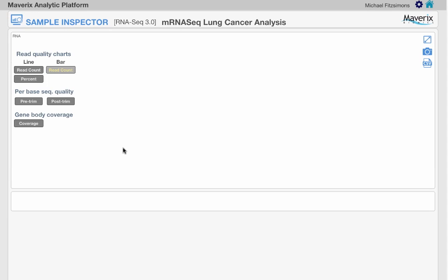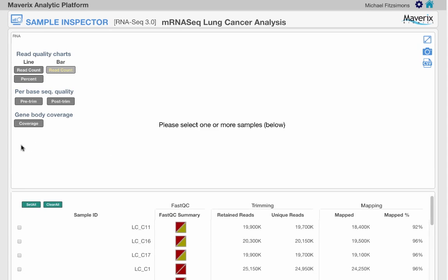The sample inspector may differ slightly within a variant analysis project compared to the RNA-seq results which I am showing you now.